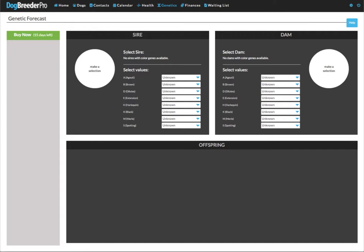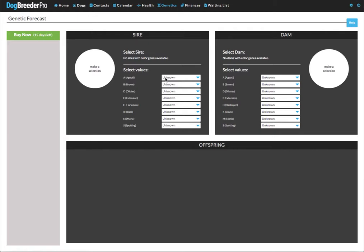Ordinarily you can select the sire here once you've populated your dogs with their genotypes. Right now no sire and dam are populated. I will show you in a moment how that works. You can always enter the values manually. Let's say for instance you know of a sire that you would like one of your females to mate with and you want to do the coat color forecasting, you can just add the values for the sire manually here.